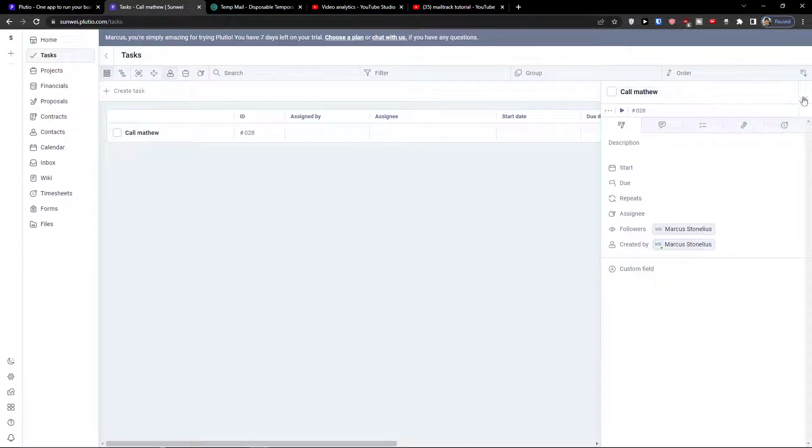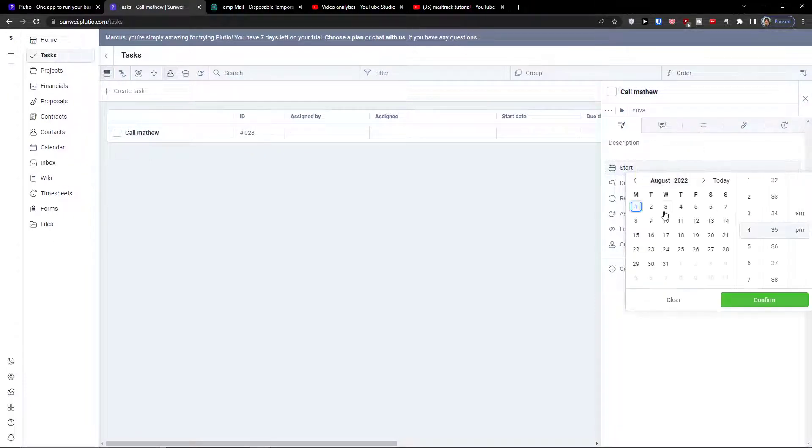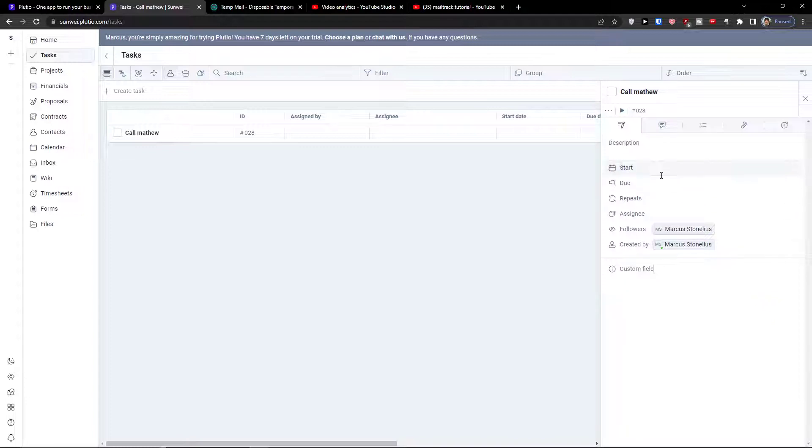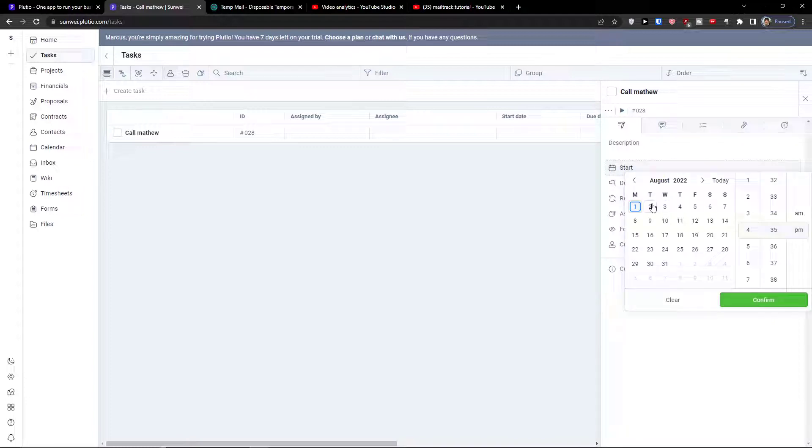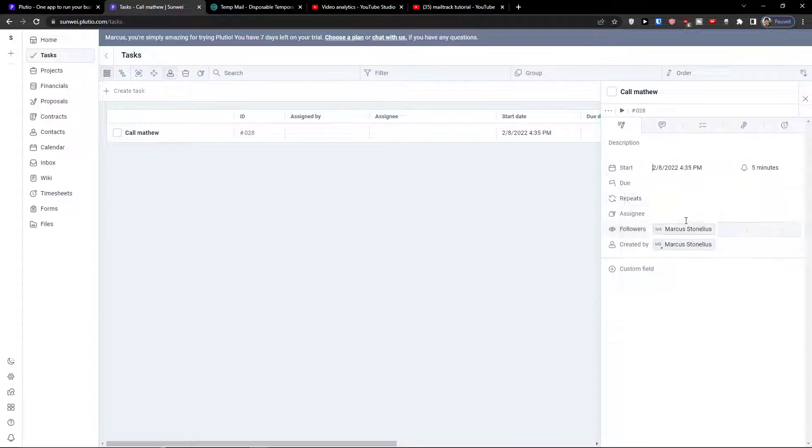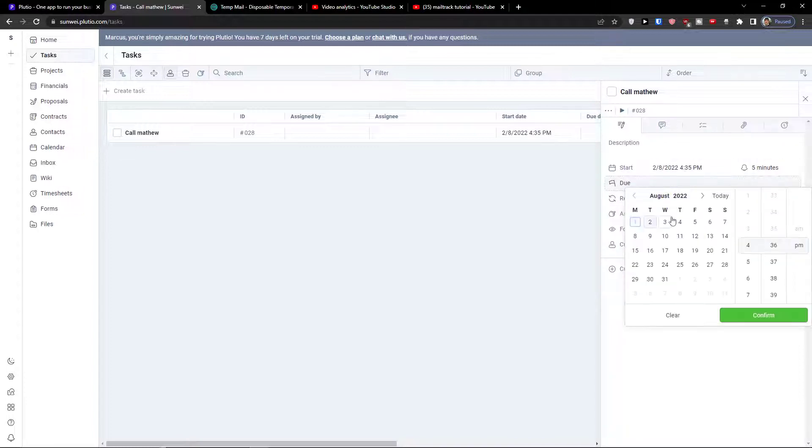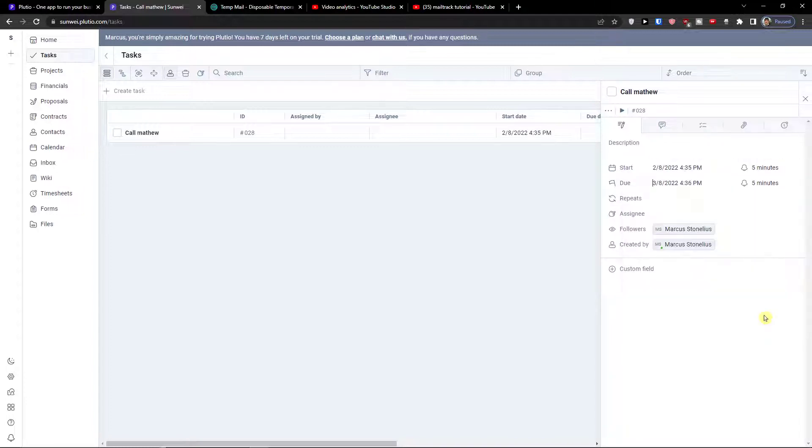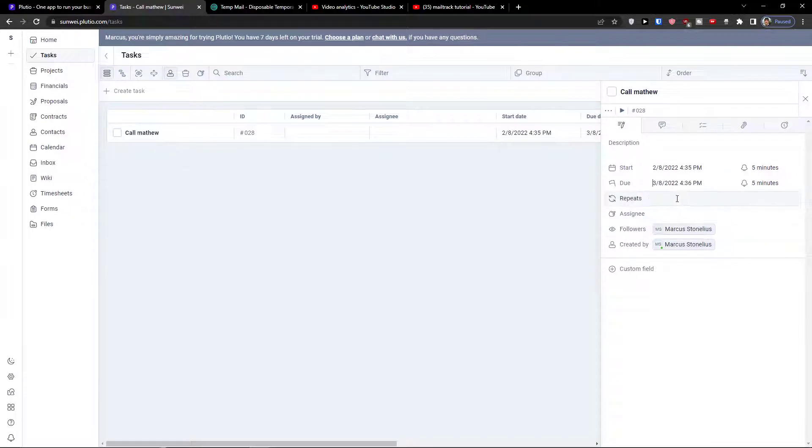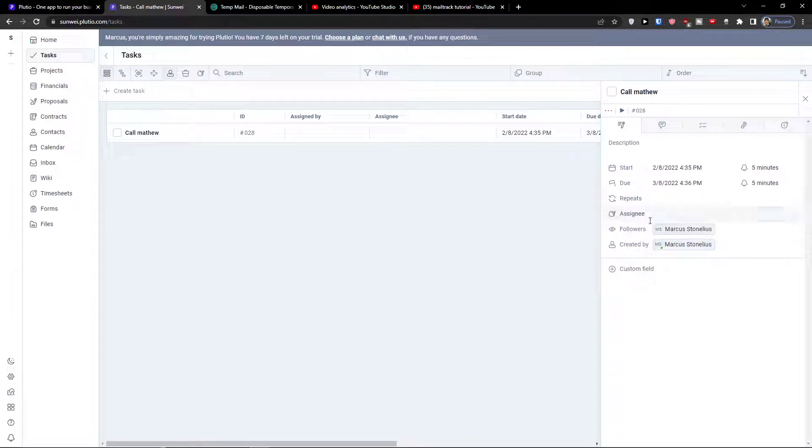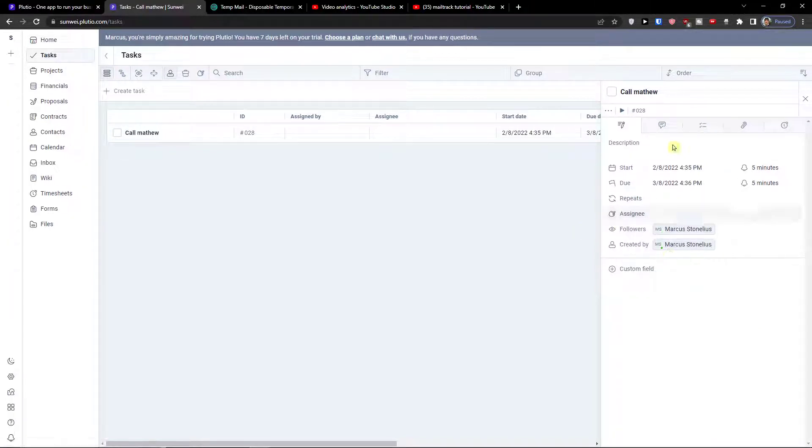When I'm going to click on a task I can have a start, I can have a due date, I can have repeats, assignee, followers and created by.